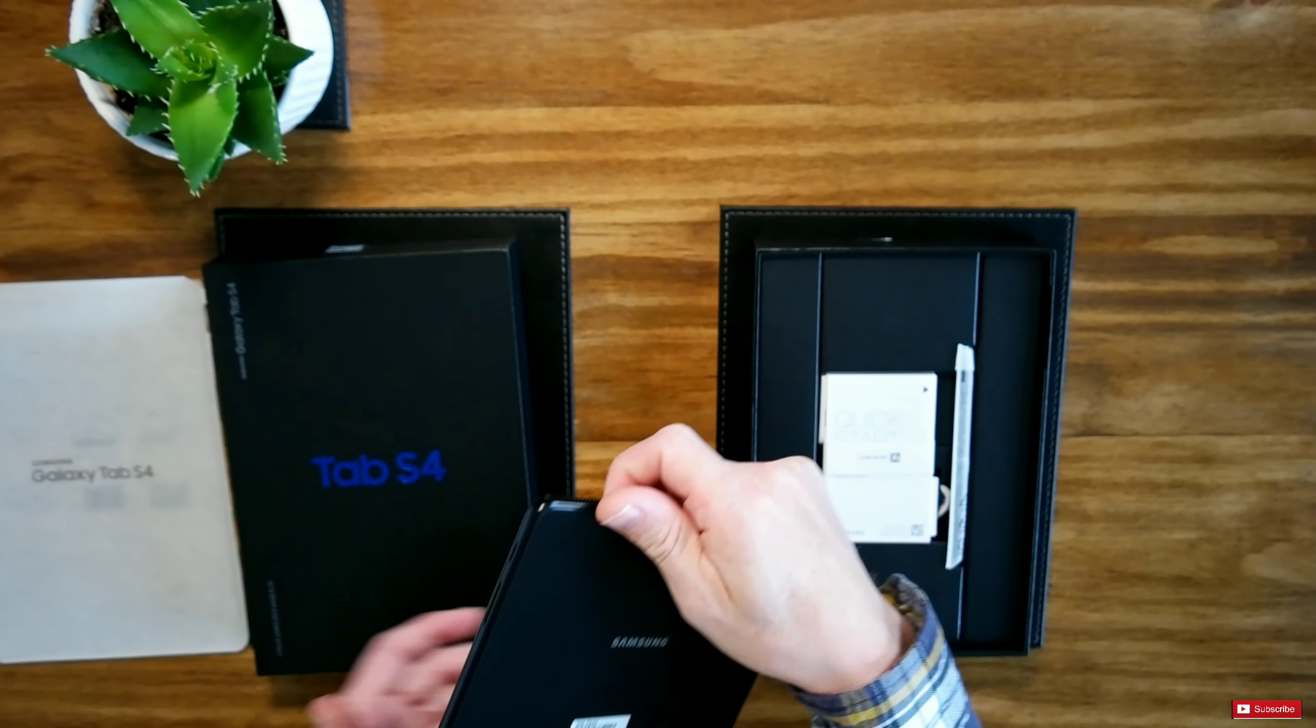It looks absolutely amazing. It seems to have on the bottom a dual speaker system. It has a USB-C and it also has a headphone jack as normal what you would expect from a Samsung Galaxy Tab S4.